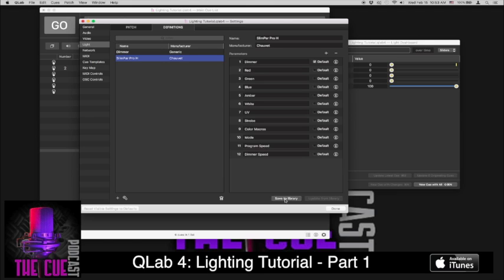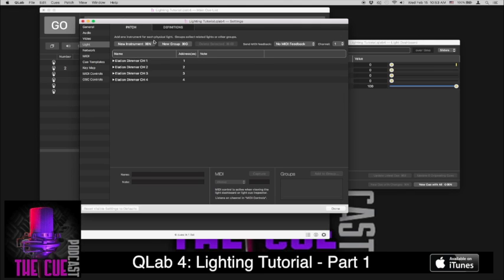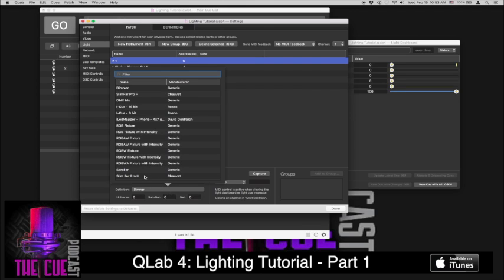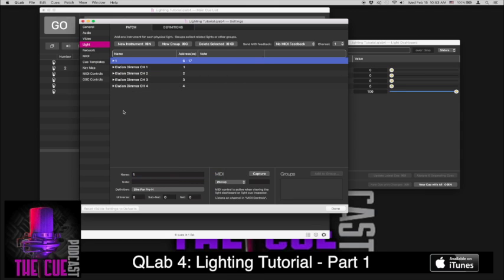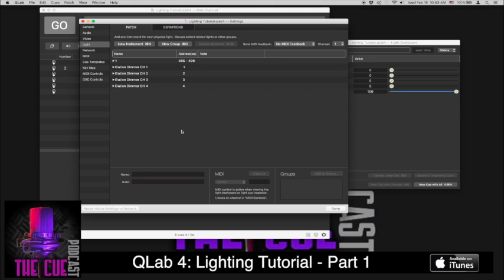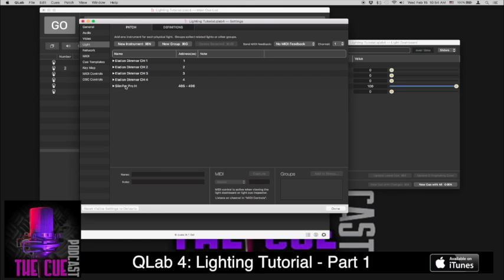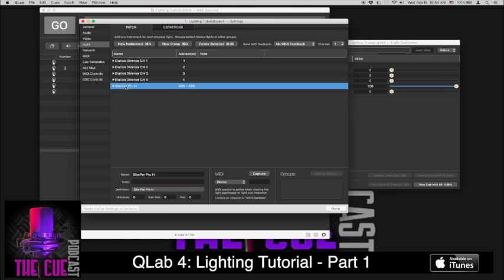And then finally, we're going to add in dimmer speed. And we hit save to library. And now you go back to your patch tab, and you're going to hit new instrument. And in this case now, we're going to add in the Slimpar Pro H right here. And you can name it whatever you like. We need to change the starting address, though, here, to what we have on our light, which I have set at 485. And that will auto number them down the sequence. We're going to name this properly. And we'll call this Slimpar Pro H. So you might have multiple instruments like this in different locations. You can name them however you wish.